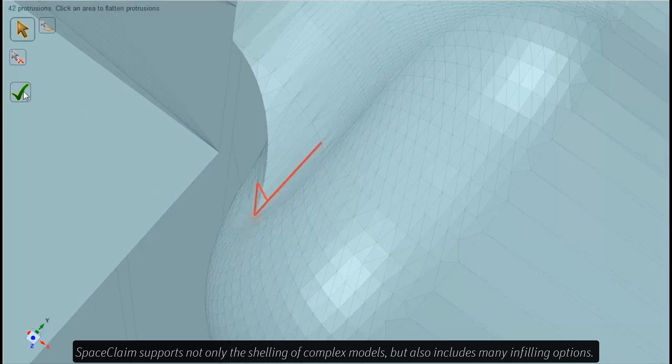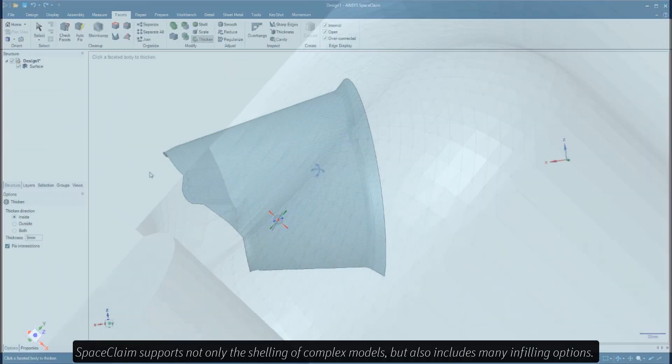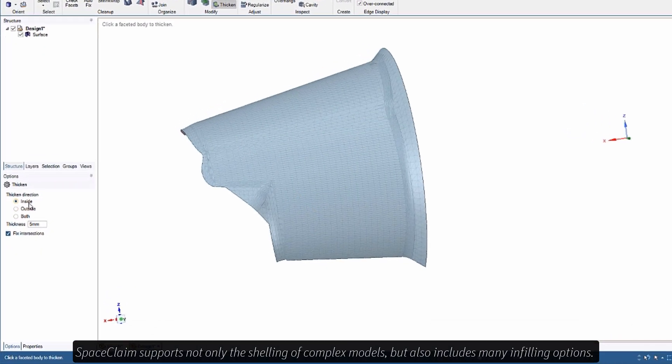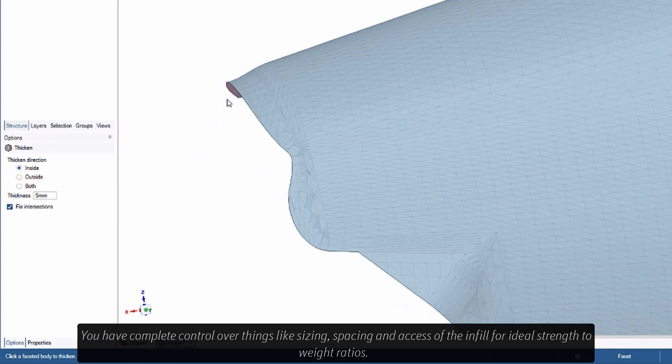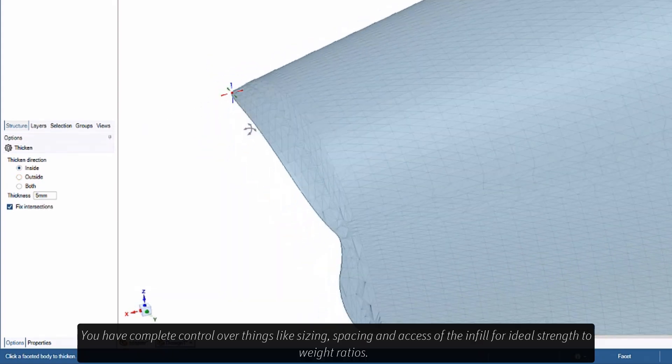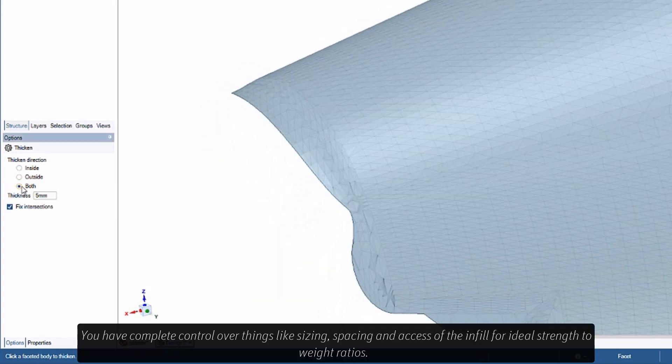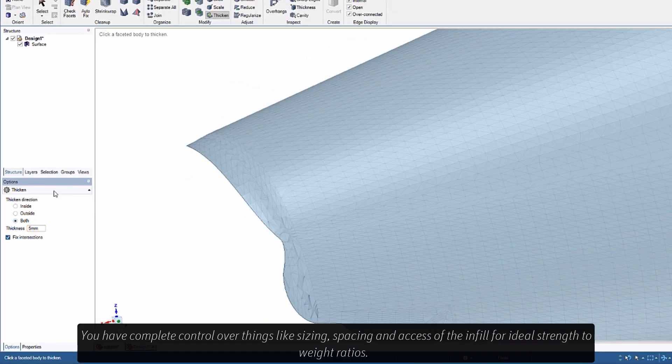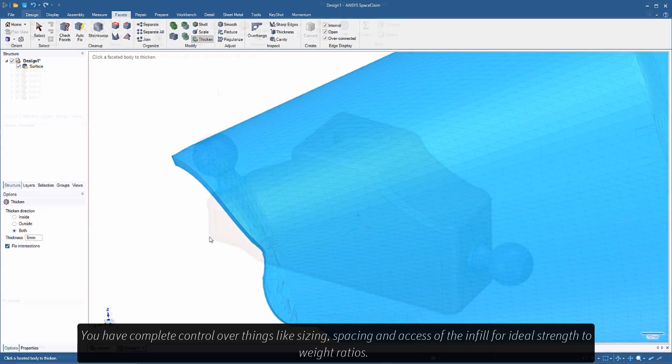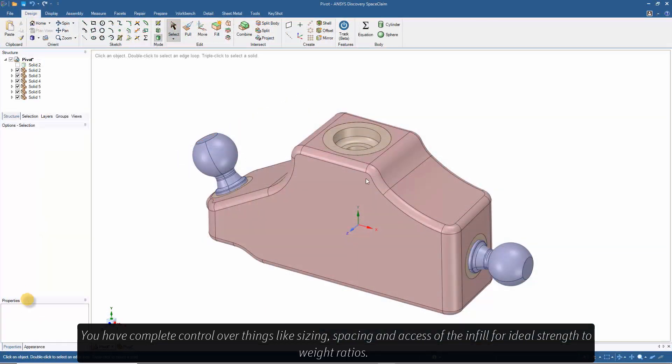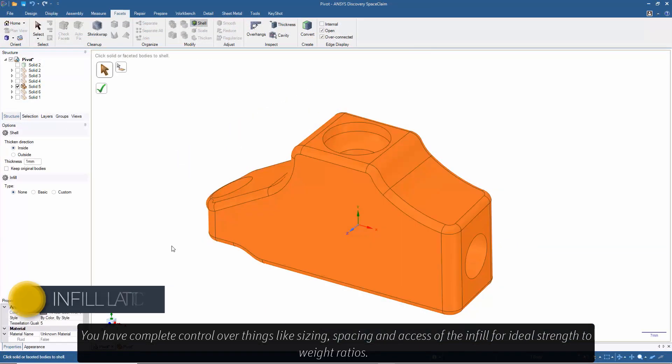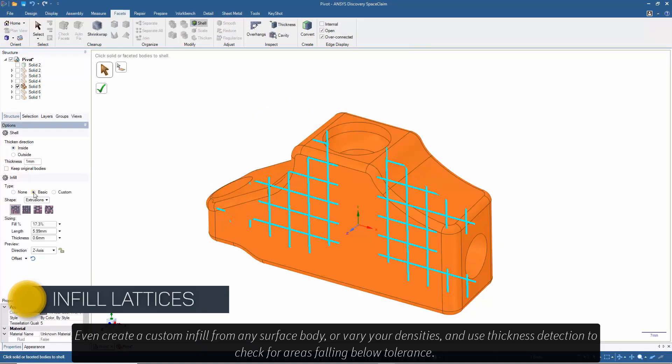Space Claim supports not only the shelling of complex models, but also includes many infilling options. You have complete control over things like sizing, spacing, and axis of the infill for ideal strength to weight ratios.